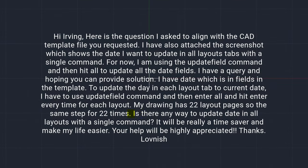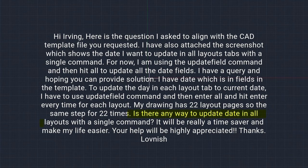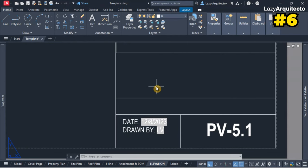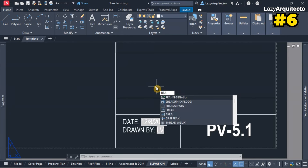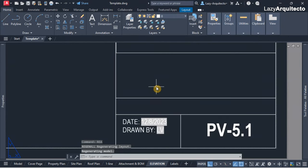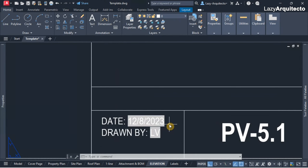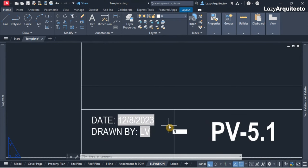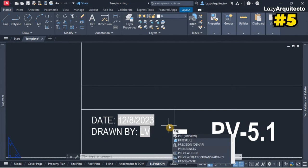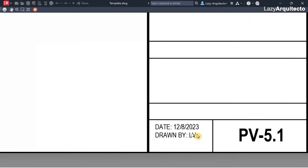The question is: are date fields updated in all layouts? Is there any way to update the date in all layouts with a single command? I'm going to start by using the REGEN command to regenerate the drawing and see if that will do something. It looks like nothing happens. When we do a preview of the drawing, the drawing will also regenerate — but nope, the date is still the same. It's not updating.